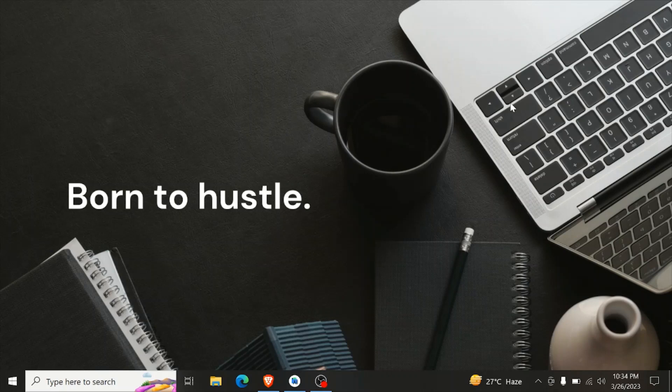Asalaam Alaikum everyone, welcome to Kodi with Dada. In today's video, we will see how to update an app on the Play Store. We will go through it step by step and see how we can do it.